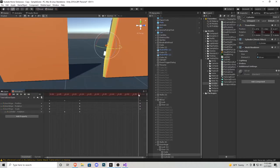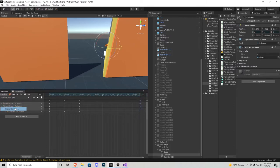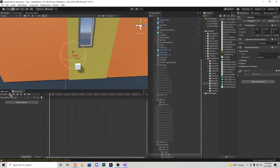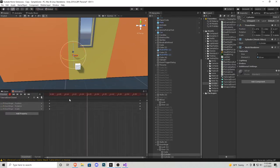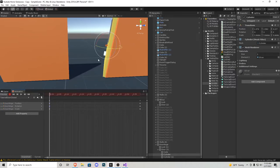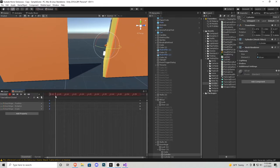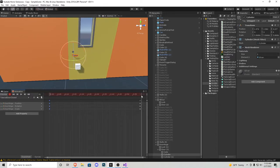Next I'm going to take the final keys at the bottom where the door is open, select those, Control-C, stop recording, create a new clip and call it closed. Start recording again, add property, transform, add properties. Now we have the idle state. If we go to the beginning keys and do Control-V, it's going to start in the open position and then close.